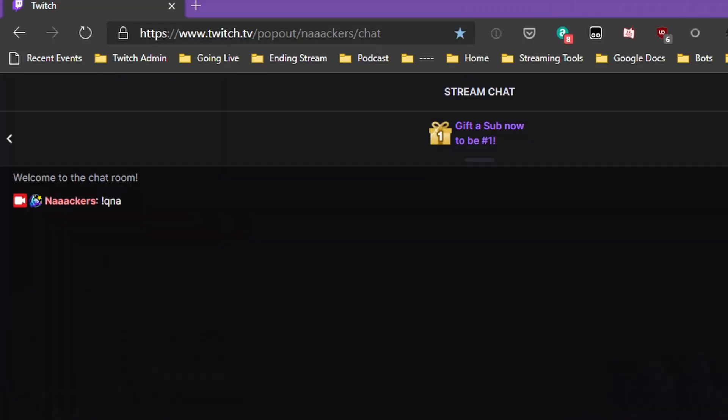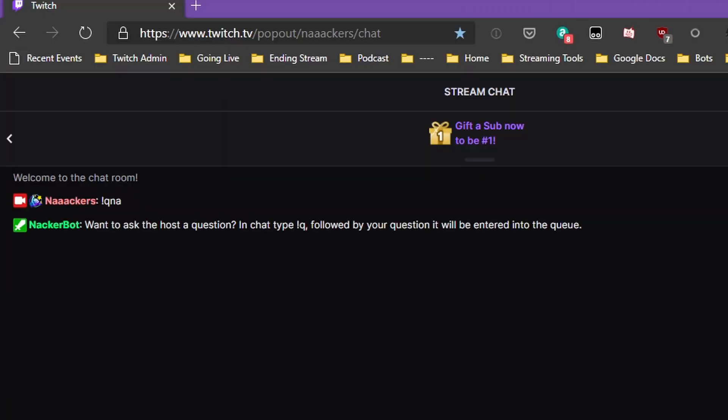As an extra tip, it'll help to have some sort of auto-posting command in chat that says how to submit a question, or to have a pop-up on screen that says "use exclamation point queue to submit a question." Even with these reminders, they'll still mess it up.